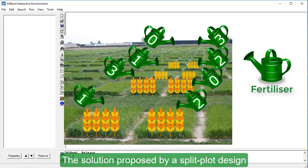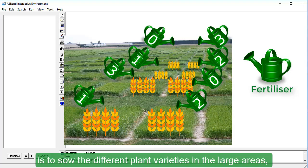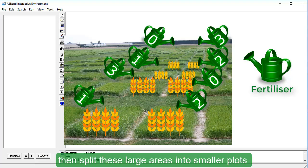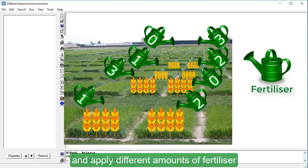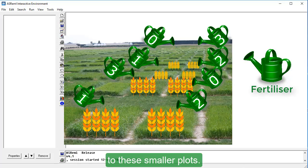The solution proposed by Split Plot Design is to sow the different plant varieties in the large areas, then split these large areas into smaller plots and apply different amounts of fertilizer to these smaller plots.